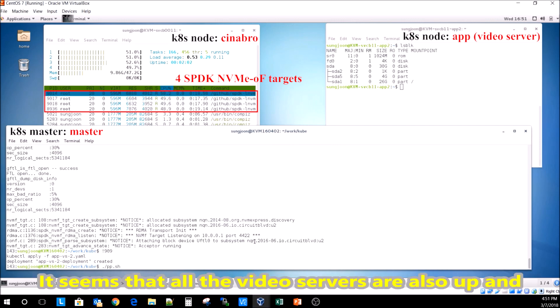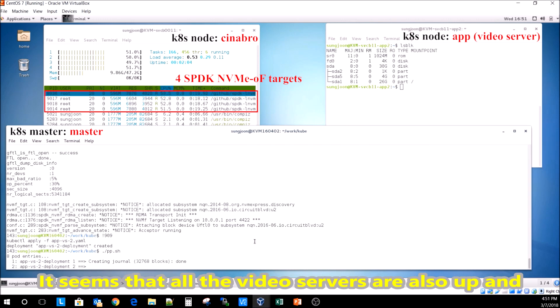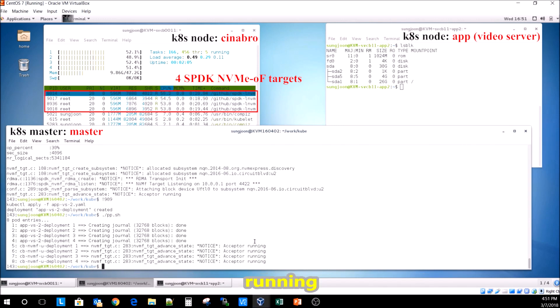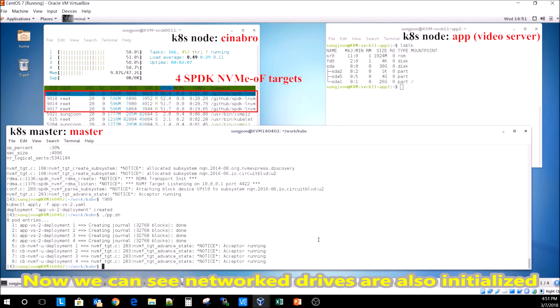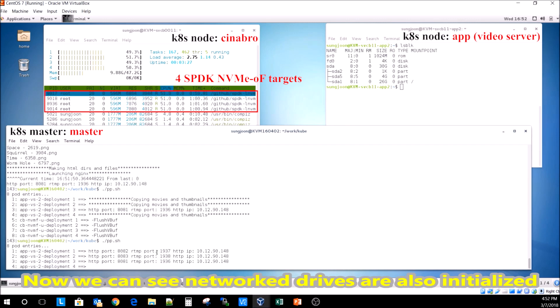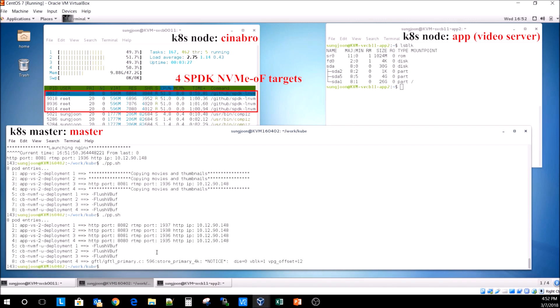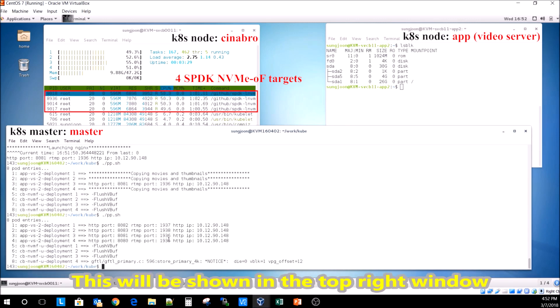It seems that all the video servers are also up and running. Now we can see network drives are also initialized. This will be shown in the top right window.